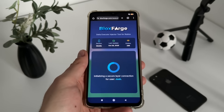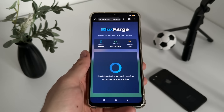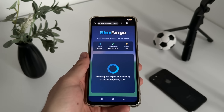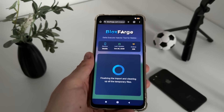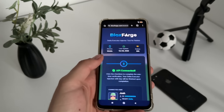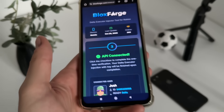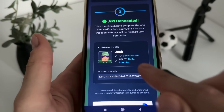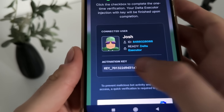The API will start connecting. Make sure to subscribe to my channel to stay updated with all these reviews and tutorials. And there we go — the API is connected and our Delta Executor is ready.